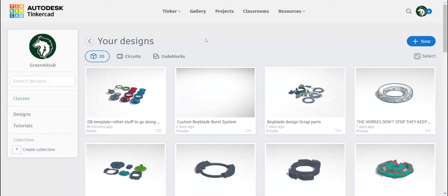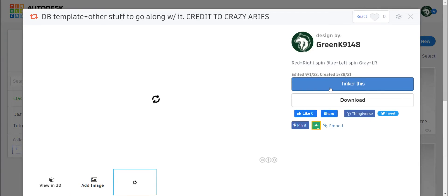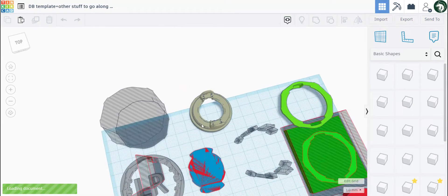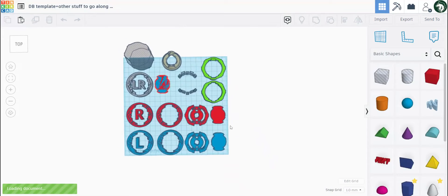Hey guys, so today I will be doing a basic tutorial on how to make your own Beyblade on Tinkercad. Let's get started. First, let's enter my Tinkercad file for the templates I use.